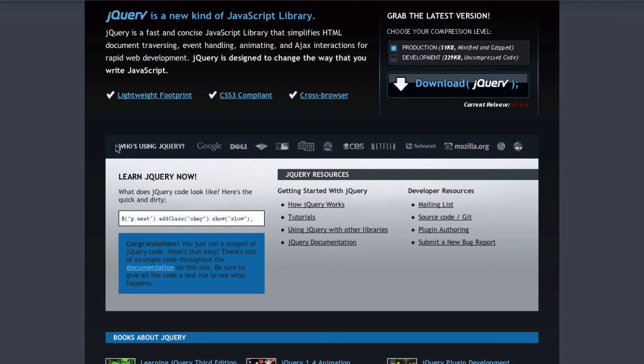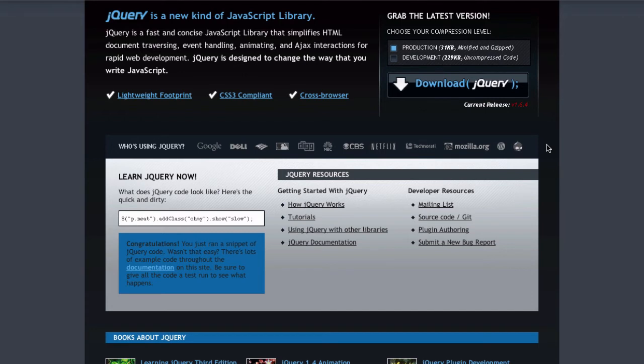We have here who's using jQuery: Google, Dell, Digg, CBS, Netflix, Technorati, Mozilla, WordPress, Drupal. These guys are all using jQuery, and for a good reason.